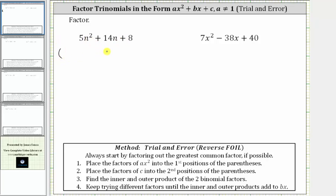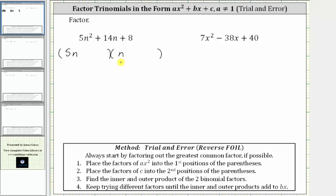Let's set up the parentheses for the two binomial factors. Step one is to place the factors of ax squared — or in our case, five n squared — into the first positions of the binomial factors. The factors of five n squared are five n and n. Let's place a five n in the first set of parentheses and an n in the second set of parentheses.